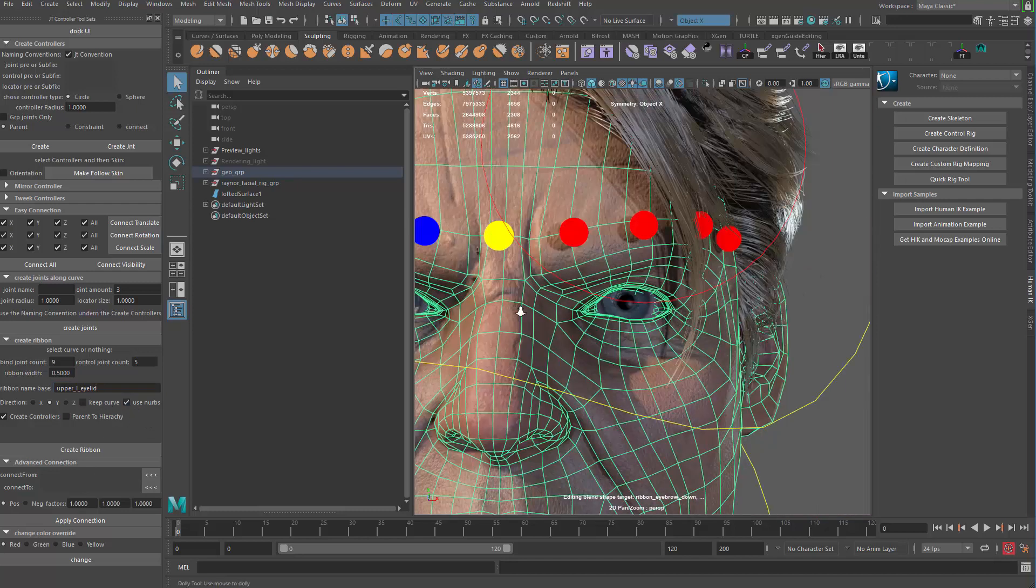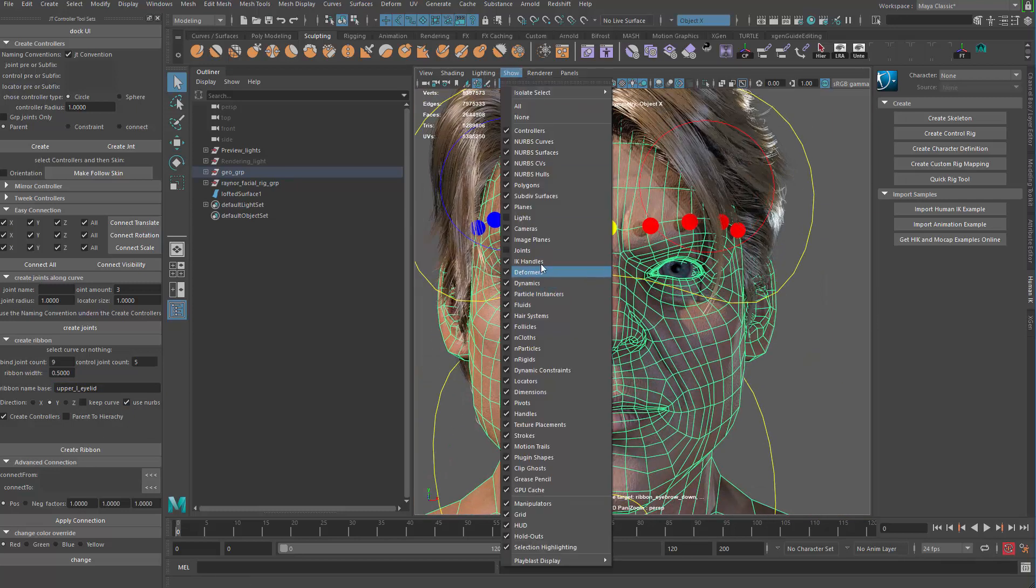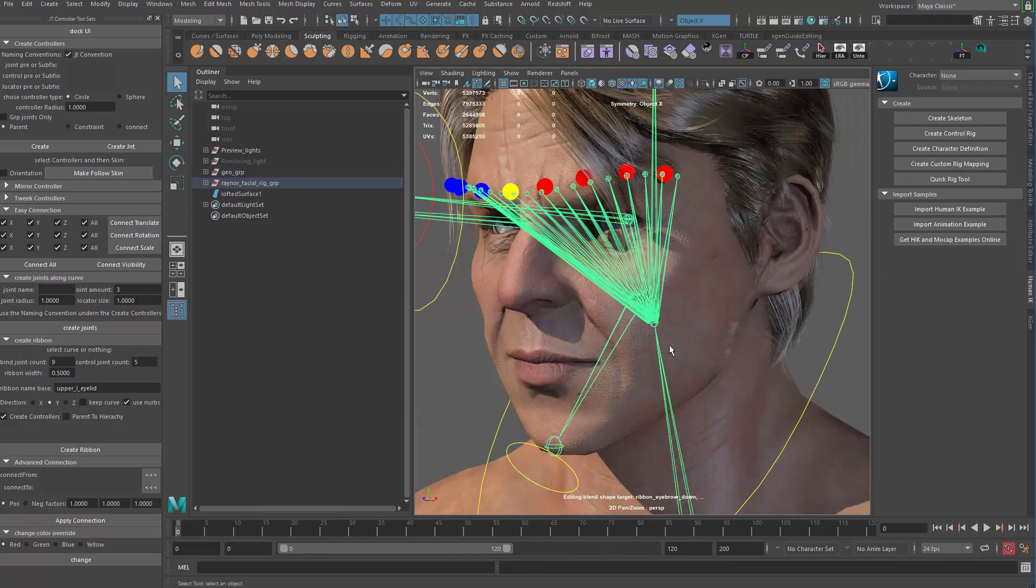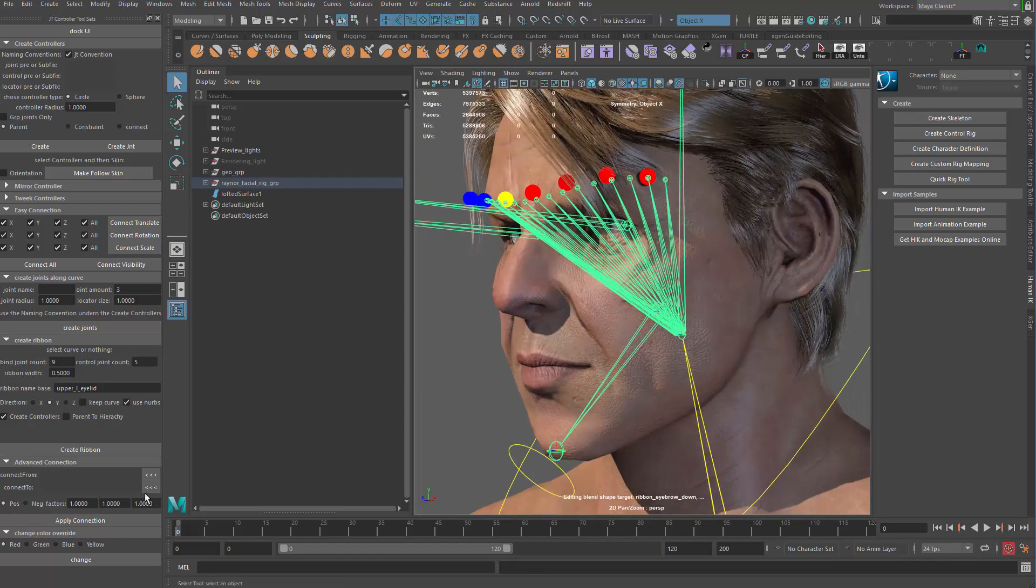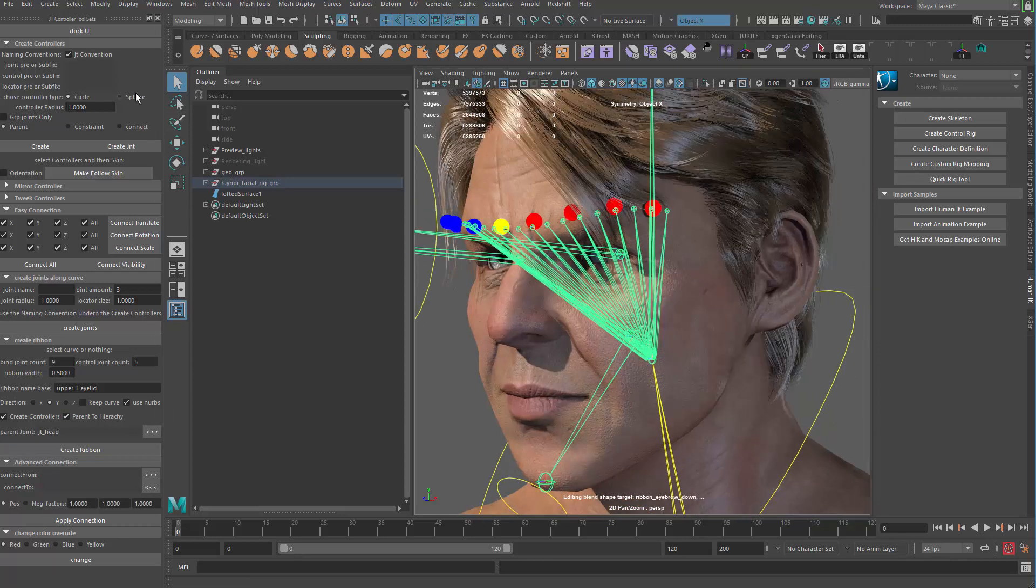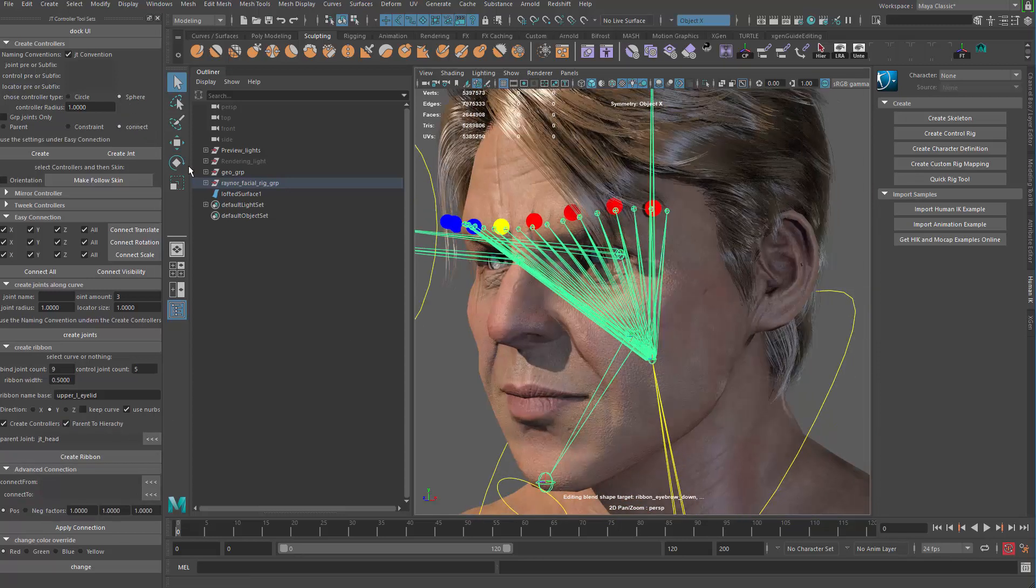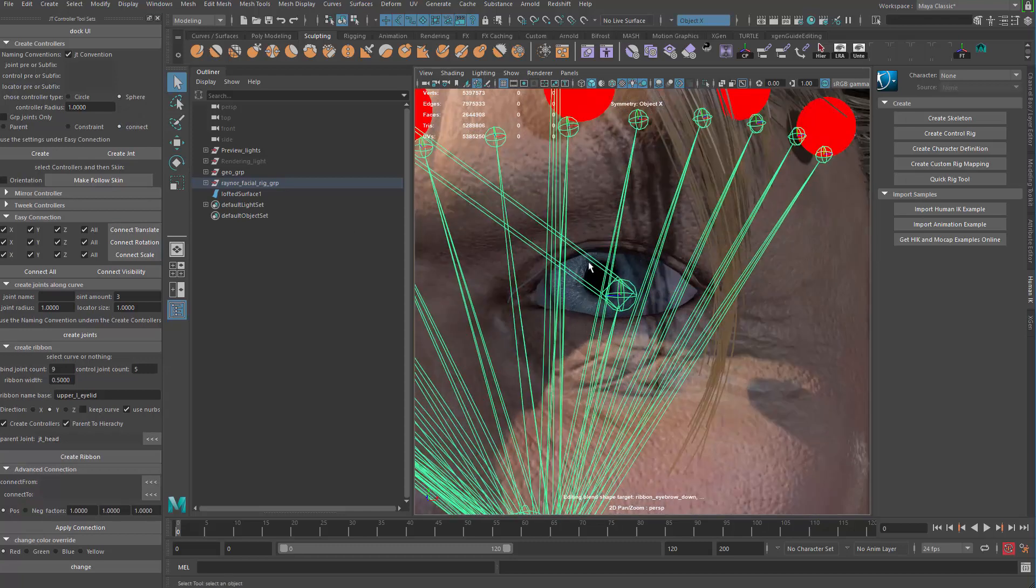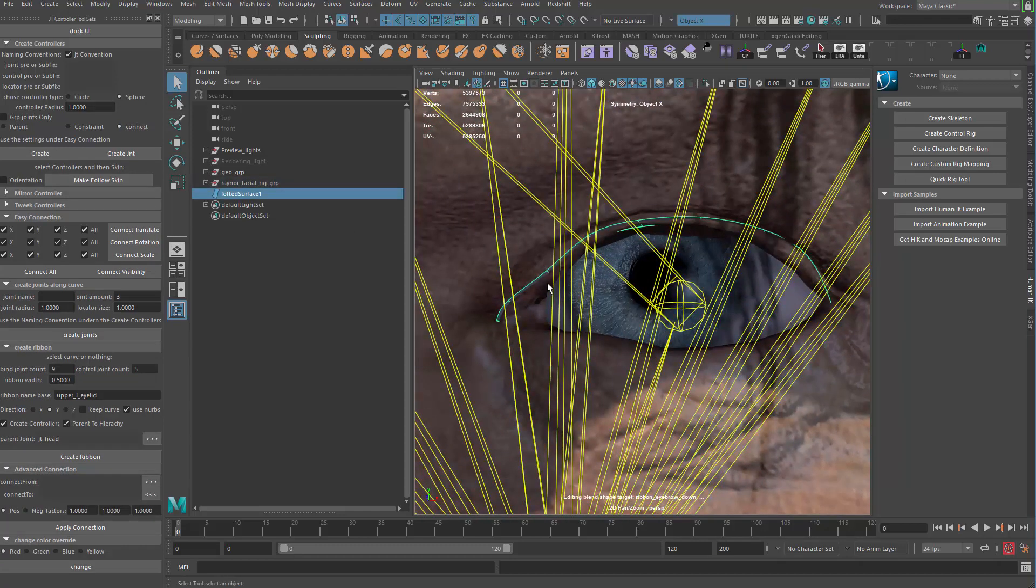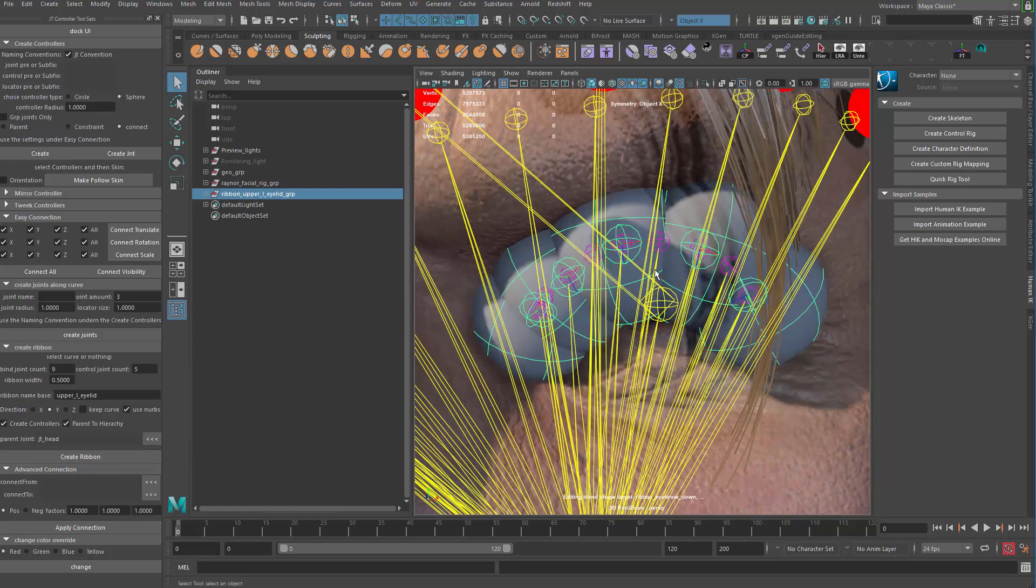We use the nervous don't keep the curve. Okay and then we parent to the hierarchy. So let me show the joints and grab the head joint and that's gonna be our parent. Okay now in the controller section I'm gonna use sphere and connect. The same setting we used before for the eyebrow. Now we can go ahead and grab this piece and then apply a create ribbon.